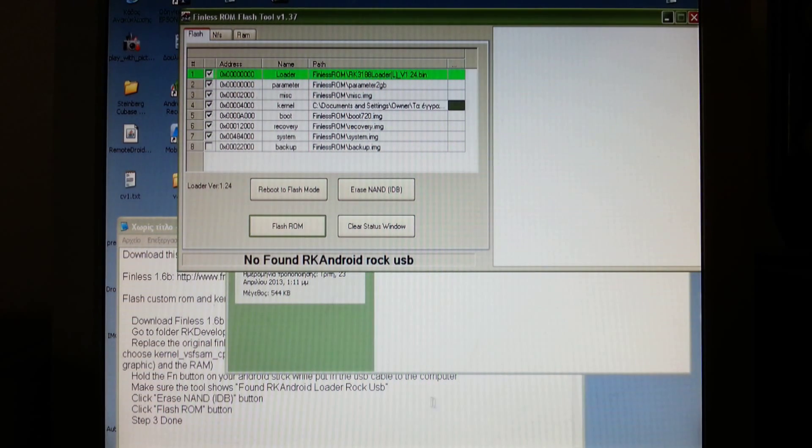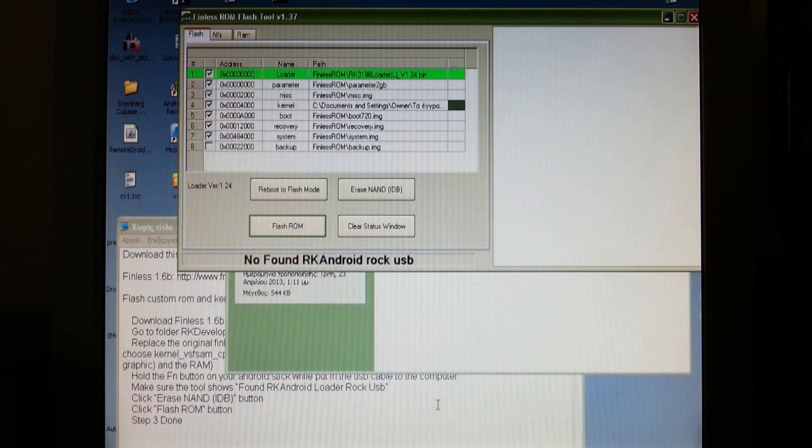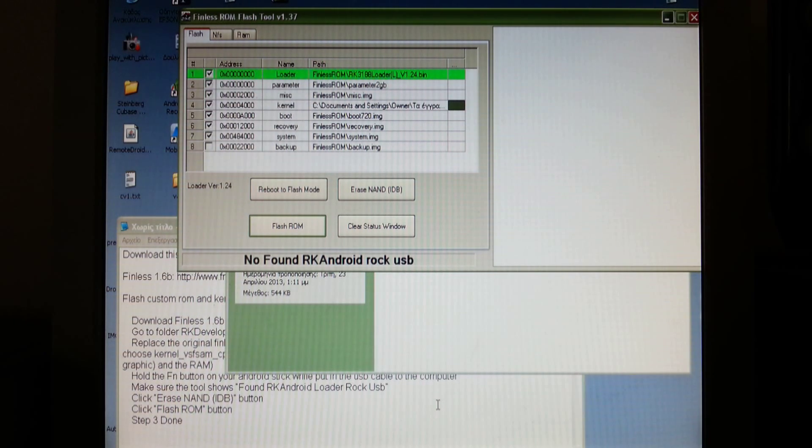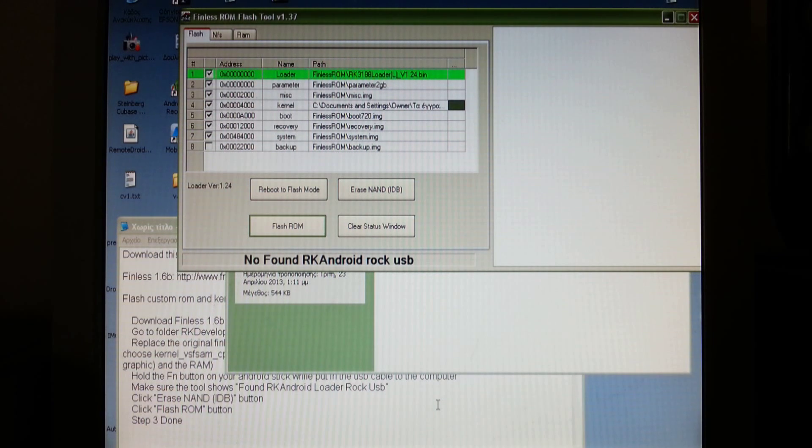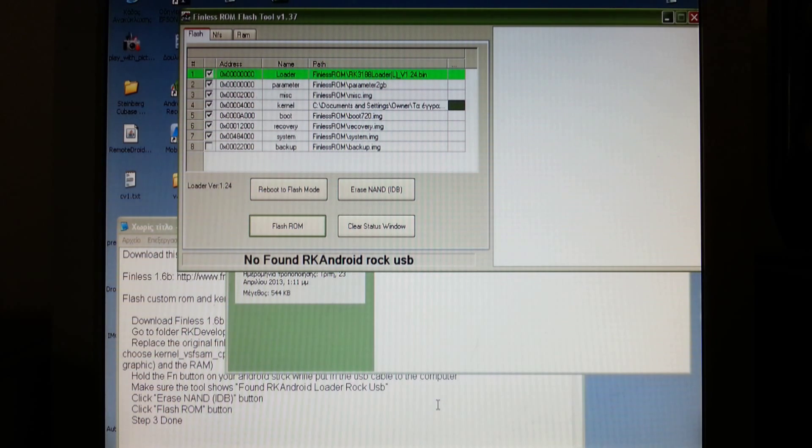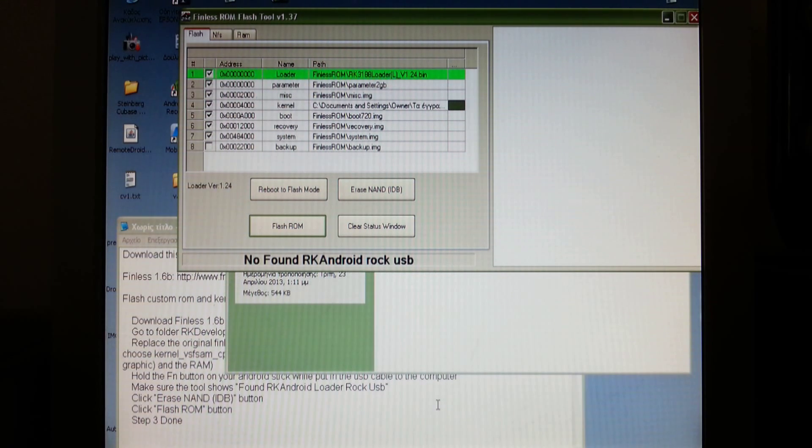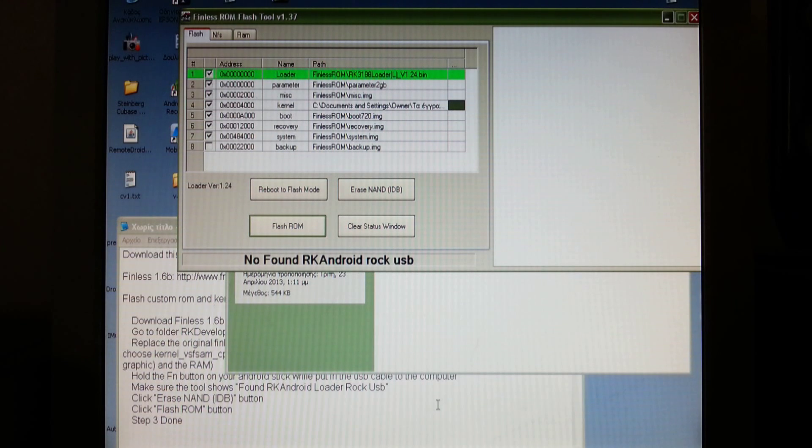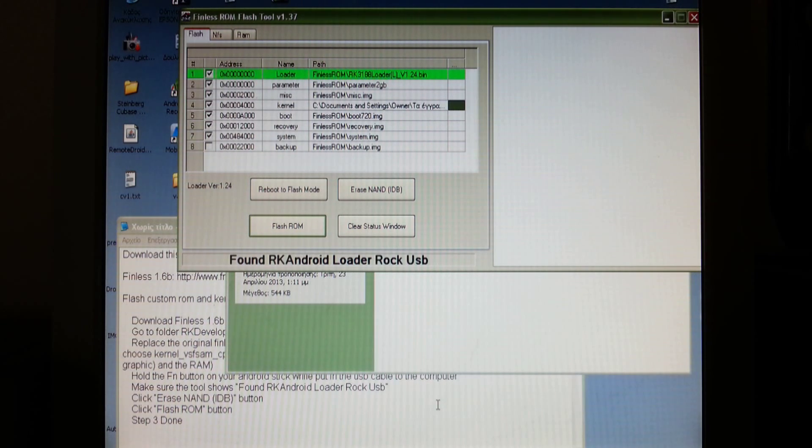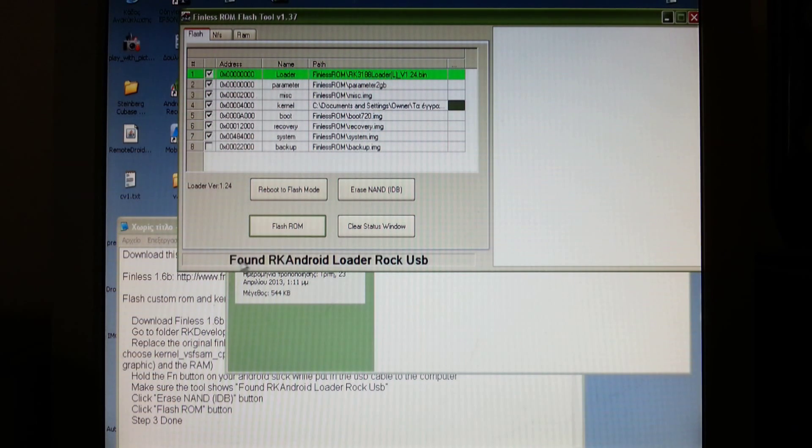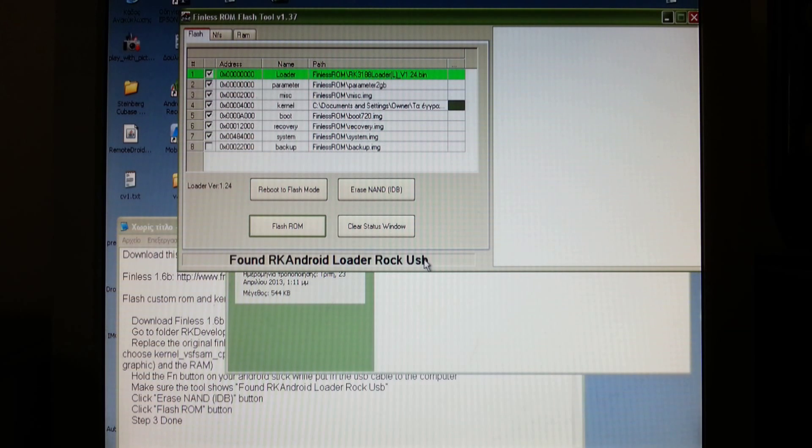Now you have to connect your device to the PC. You have to hold down the FN button while you plug the USB on your PC. It should say Found RK Android Loader Rock USB.